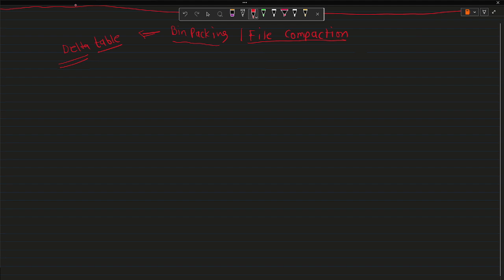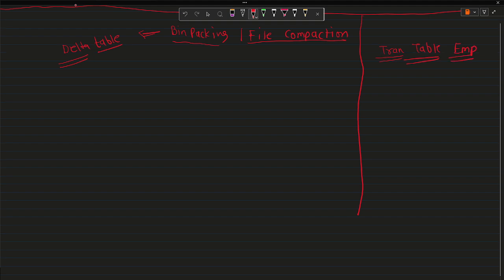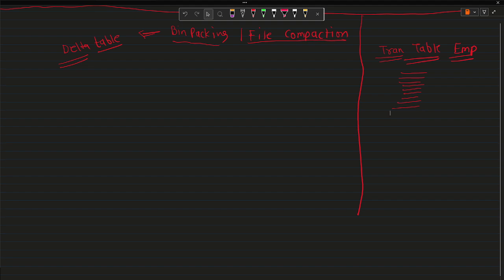To correlate this problem with real daily projects — something you can explain in an interview — let's suppose you have a transactional table that holds information about employees. Every day you are inserting, updating, or deleting records in this table 10 times. Suppose you are ingesting these files every day, 10 times, for the next one or two years.